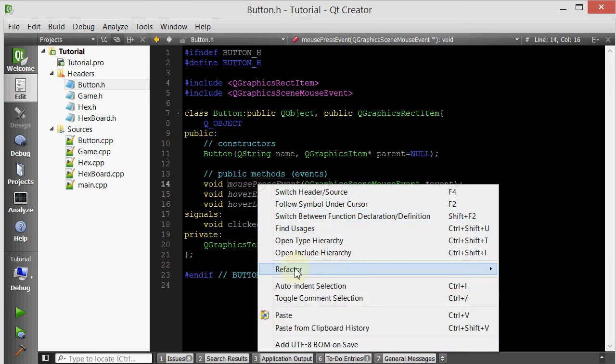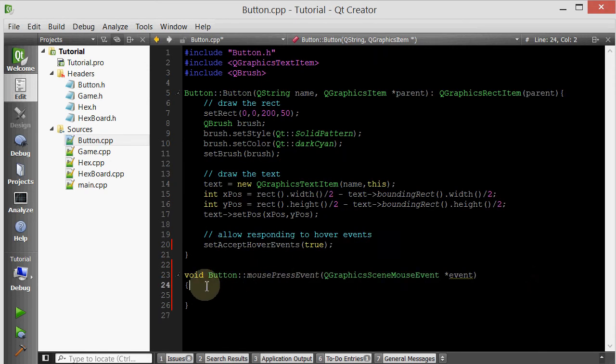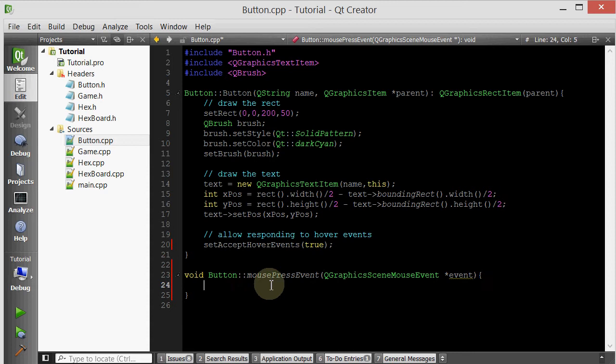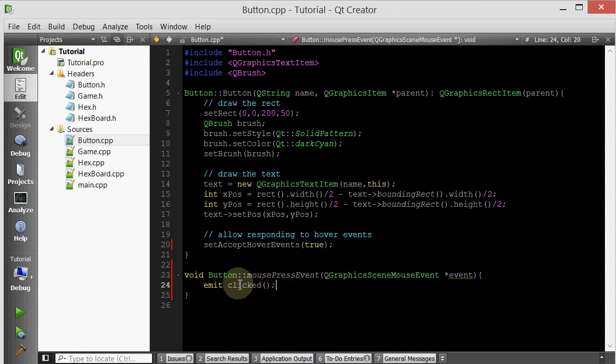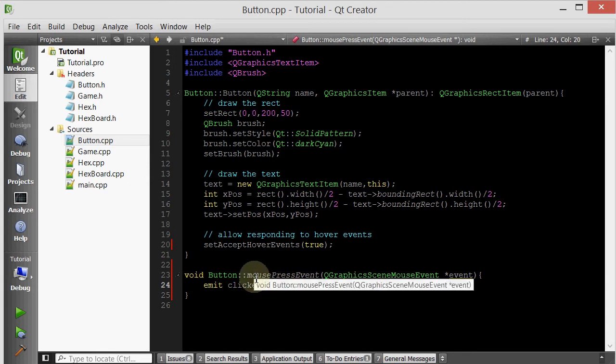Let's implement the mouse press event. When the mouse is pressed on a button, we simply want to activate the clicked signal. To do that, we do emit clicked. And then whatever we connect this clicked signal to will be activated once the clicked signal is emitted.